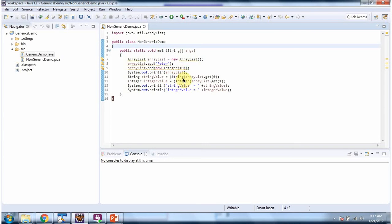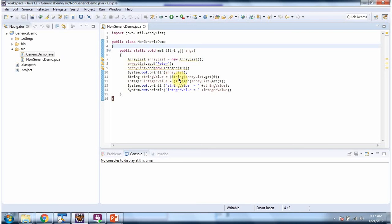And to get string object from ArrayList we have to typecast it. In 0th position the string Peter is there, so I am typecasting to string. And in first index position integer object 10 is there, so I am typecasting to integer.